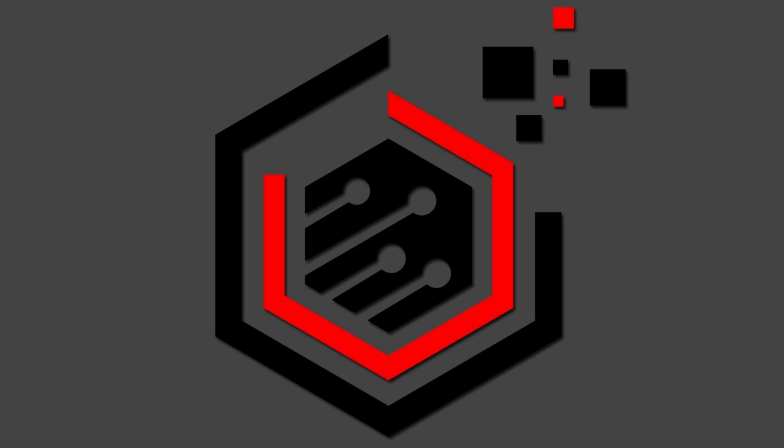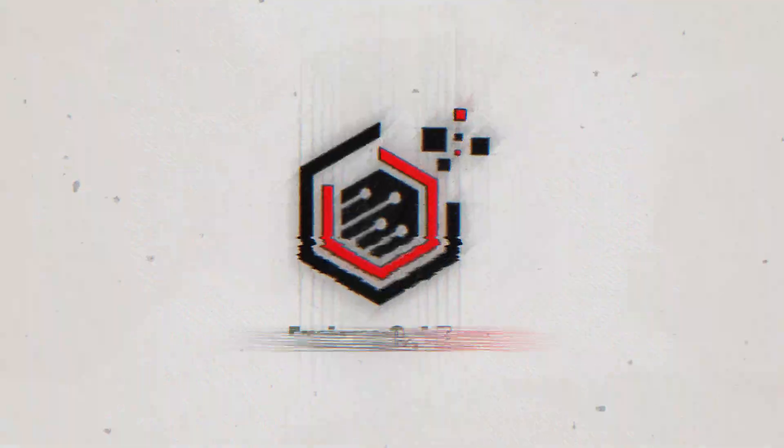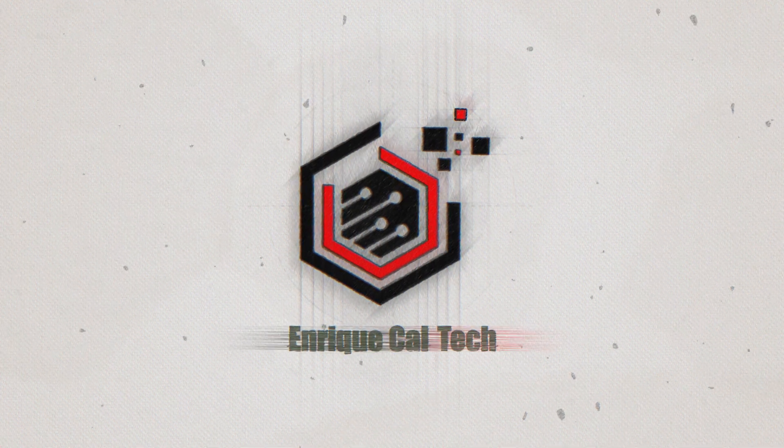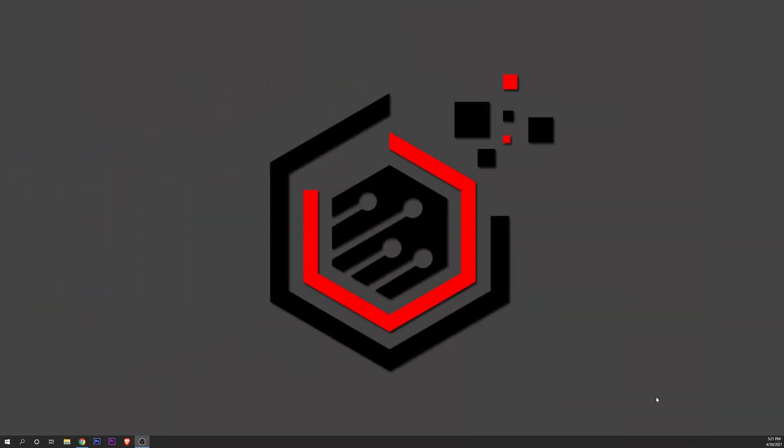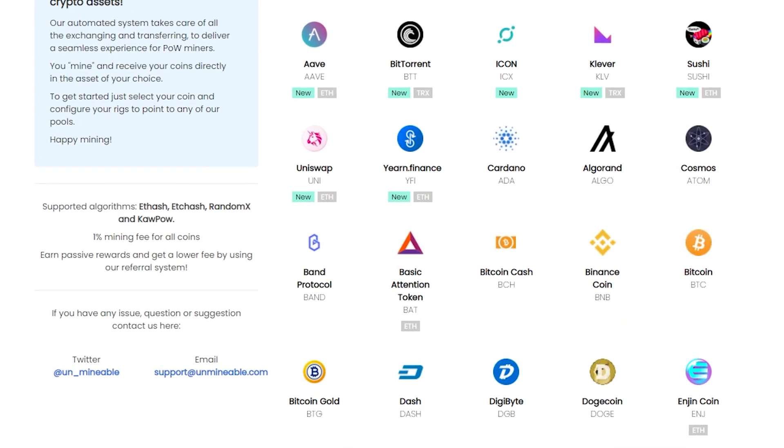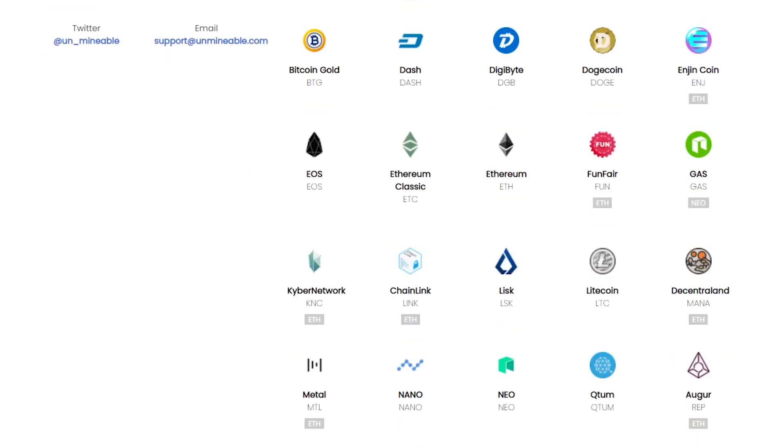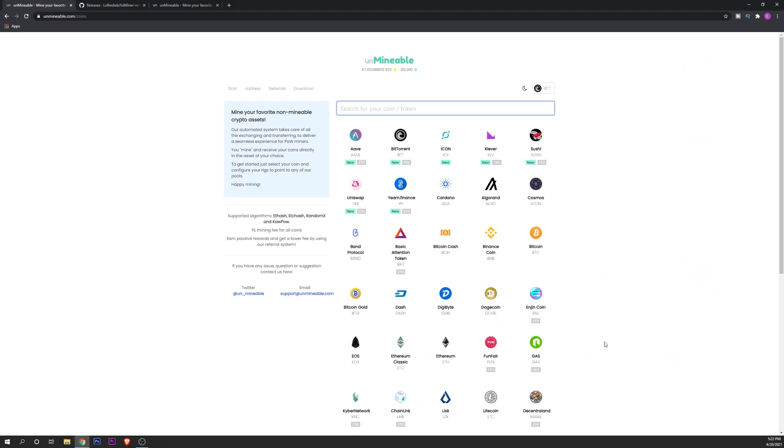This is the site that we're going to be speaking about today: Unmineable. On here you can put your PC to work in the time that you are not using it. Here are all the different coins that you can mine in this platform or in this pool. You have BTorrent, for example, which is really famous right now, Toshicoin, Oniswap, the Badger, Dogecoin, and many many more, TRX.